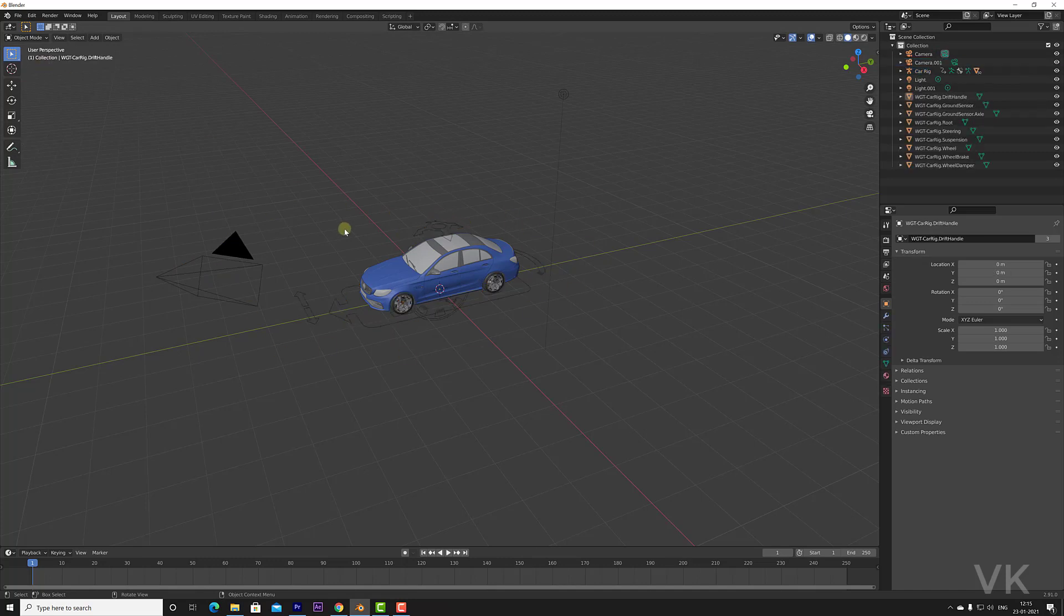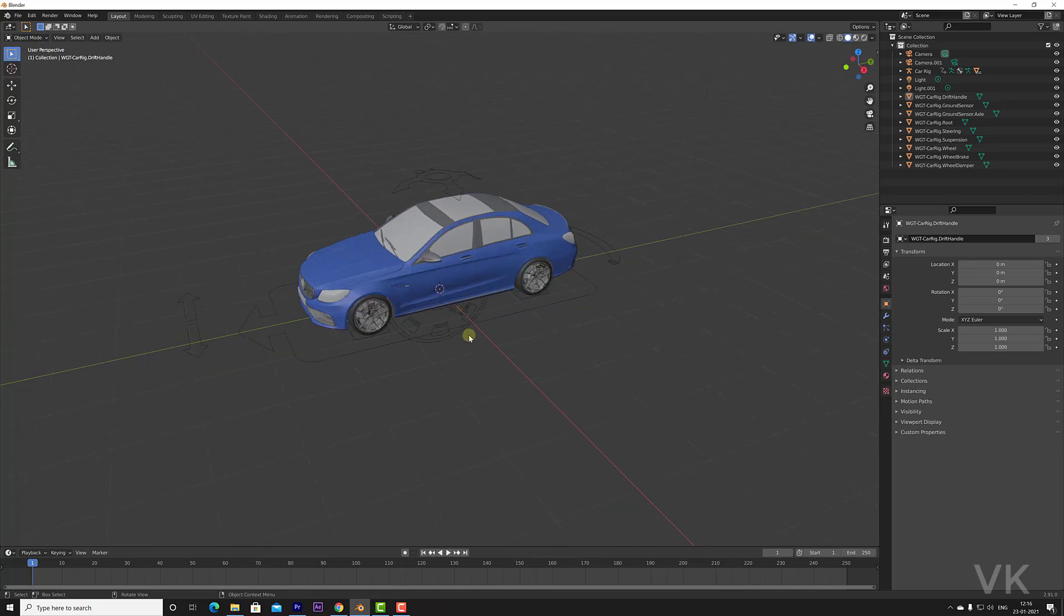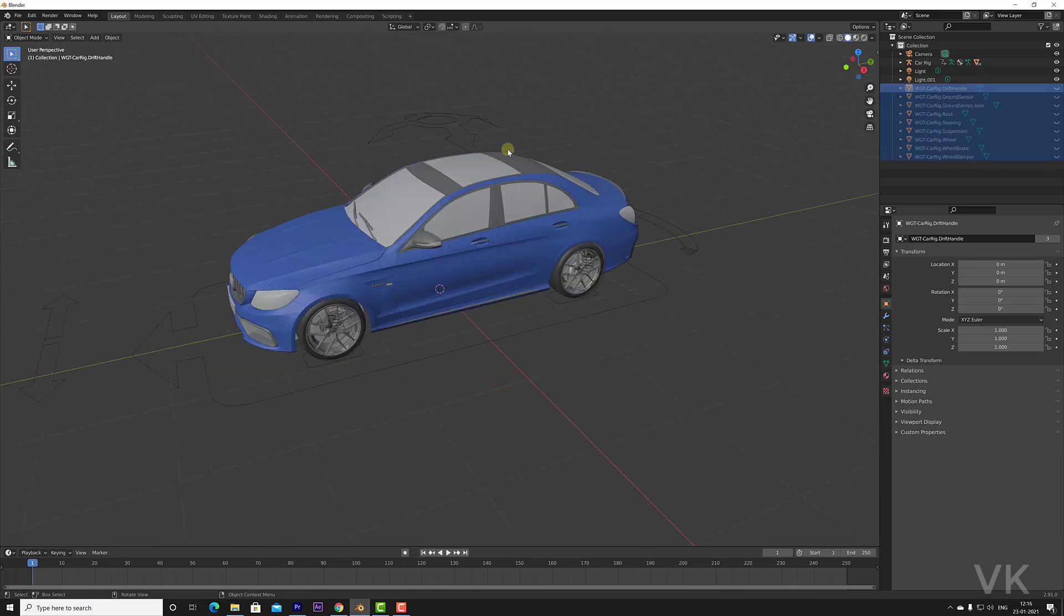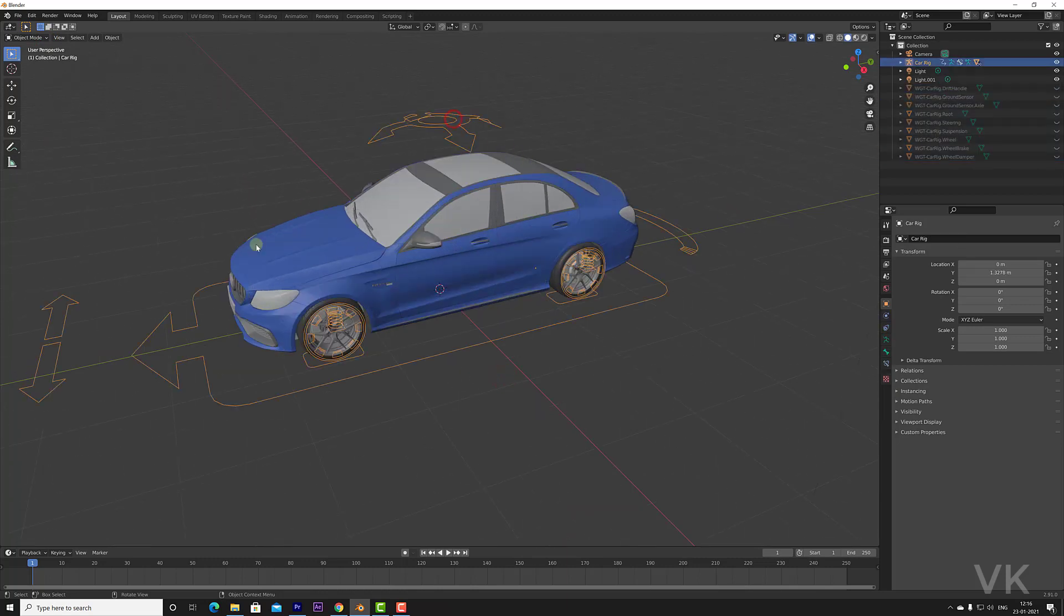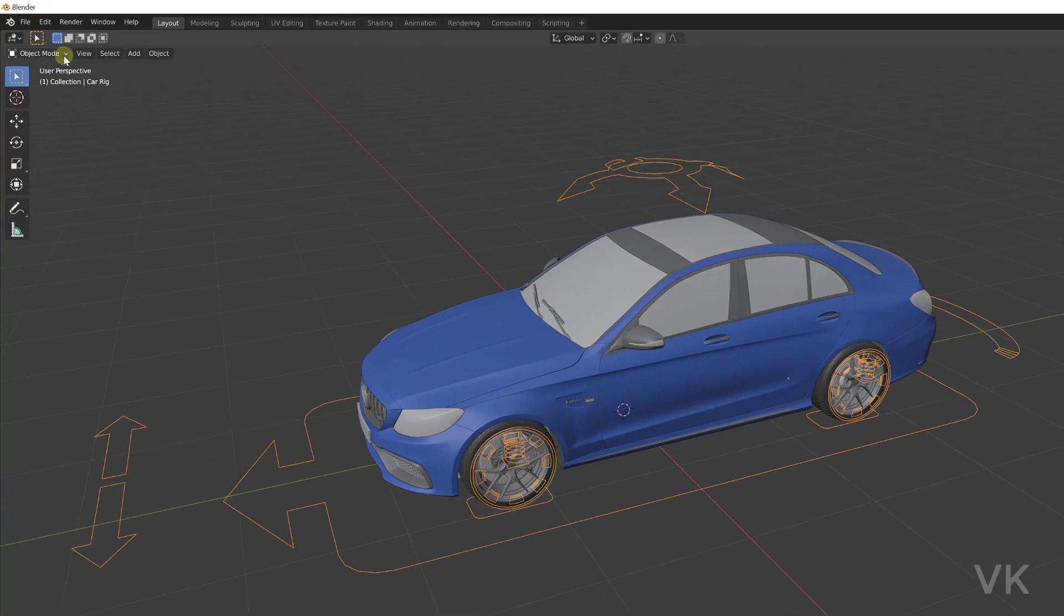Now this car is having a rig, so even right now the pose mode will not be enabled. You need to click on this rig. This is called a rig. So once you click on this rig, now the pose mode will be automatically enabled.